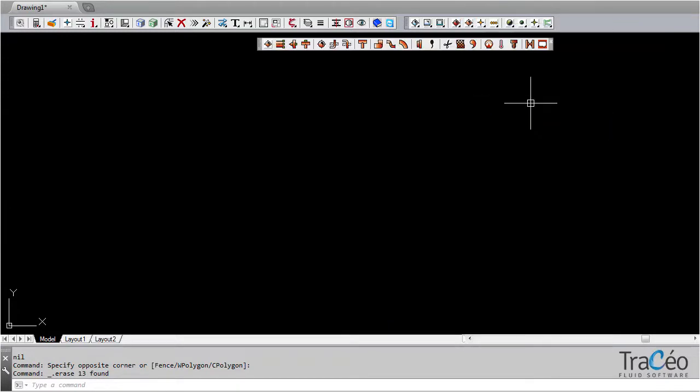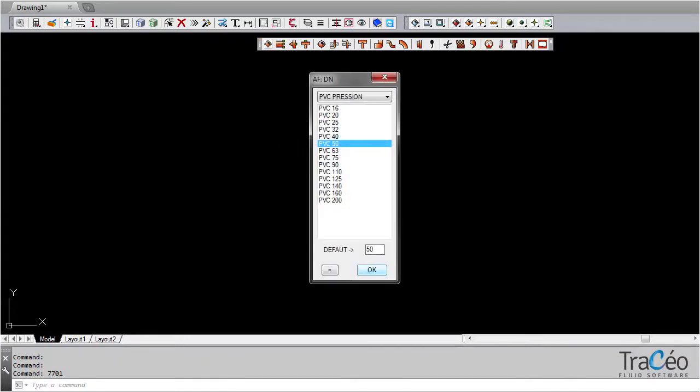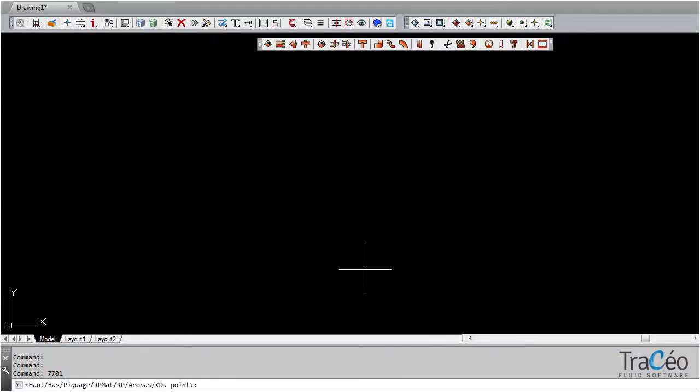Right-click on one of the toolbars to access them all. Let's start routing. We're going to choose the layer, the specification, and then the diameter.